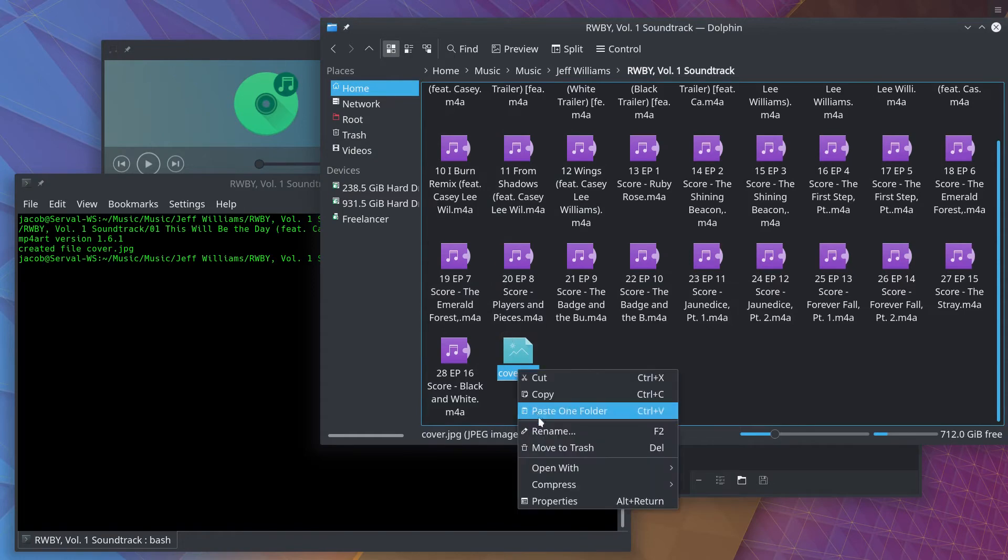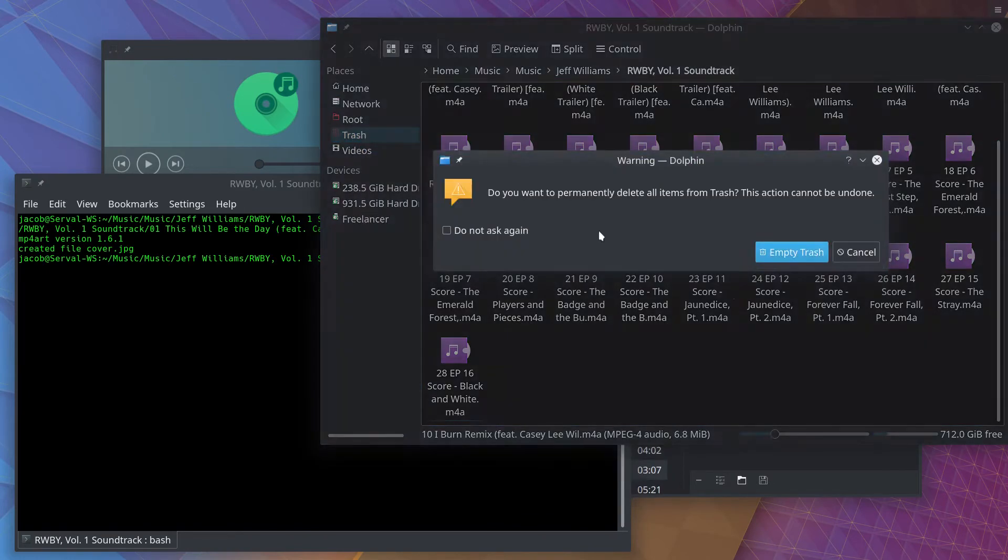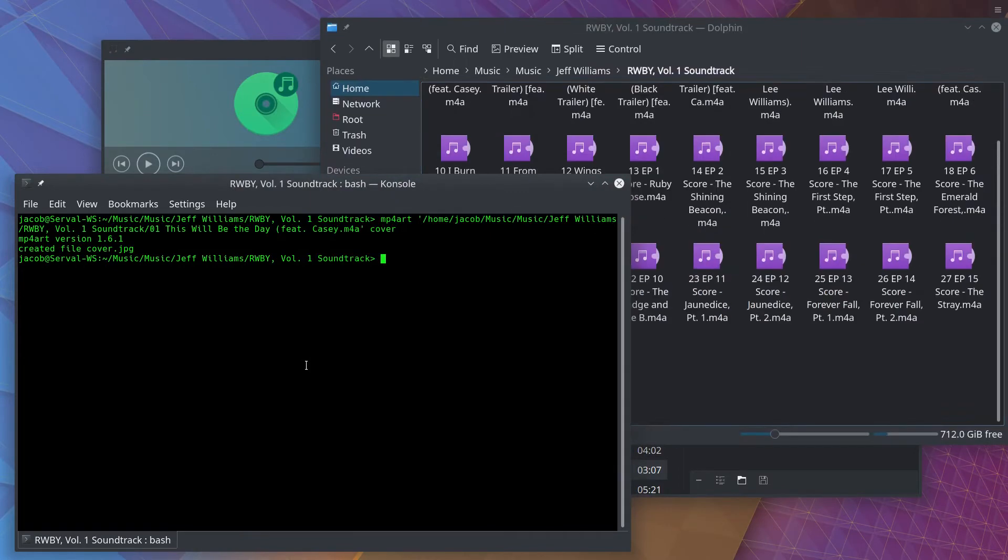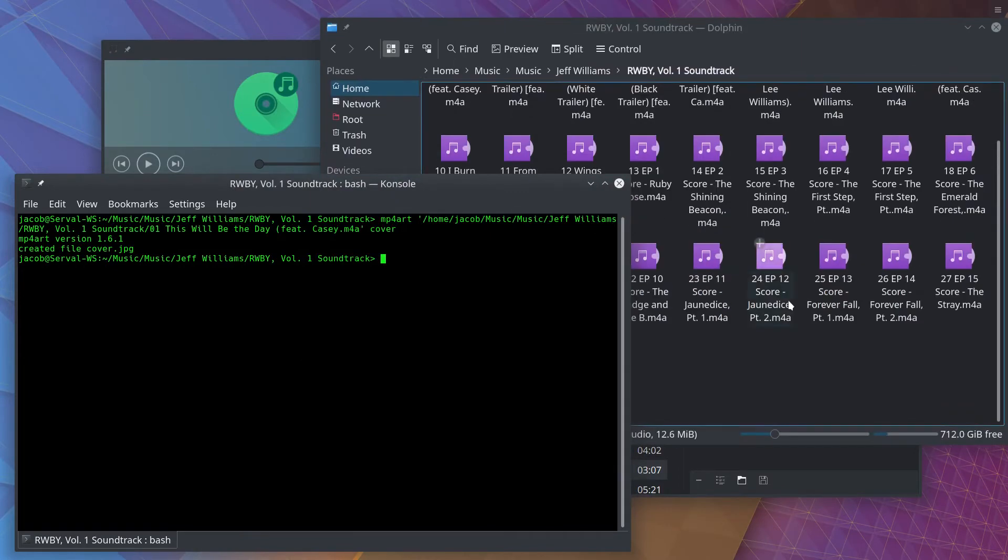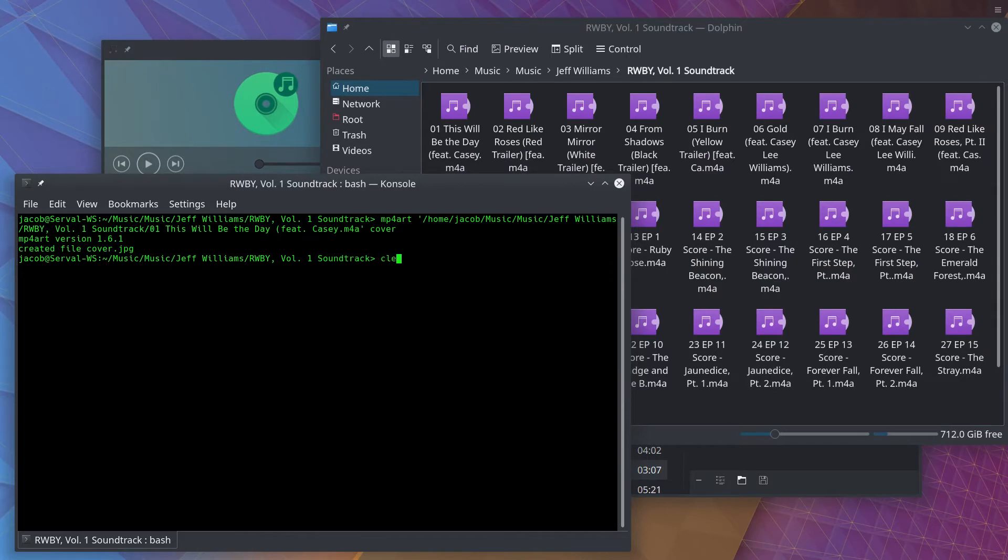And this one actually made me laugh when I read this online. Aside from MP4art, which is a tool just for extracting art from MP4 files, you can also do this with FFmpeg. That's right.